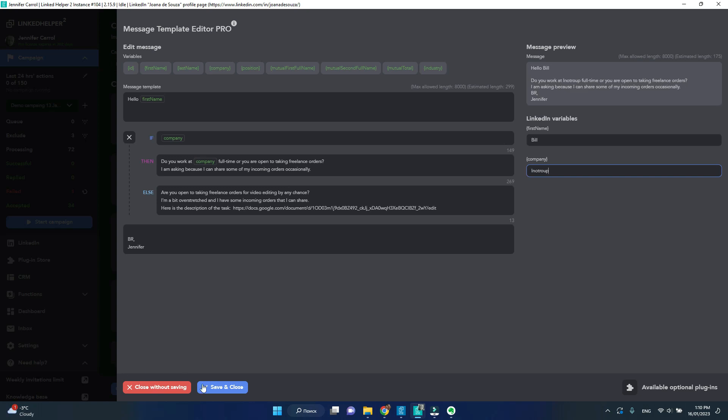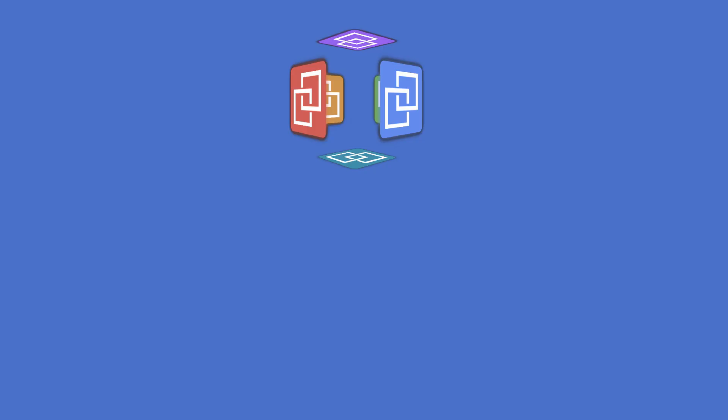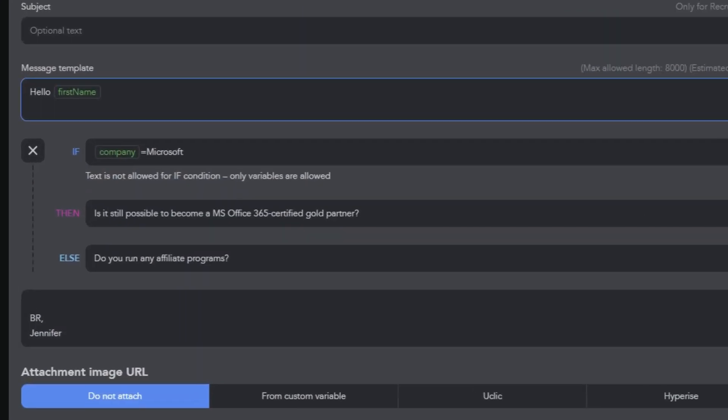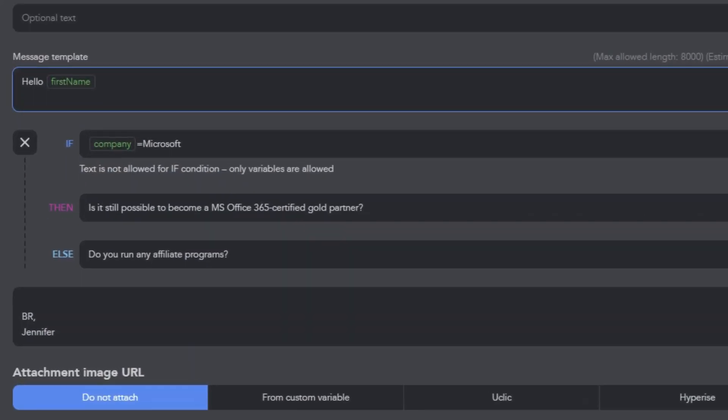In creating message templates, there are things to avoid. Don't use logical expressions with equal, less or more in the condition field.